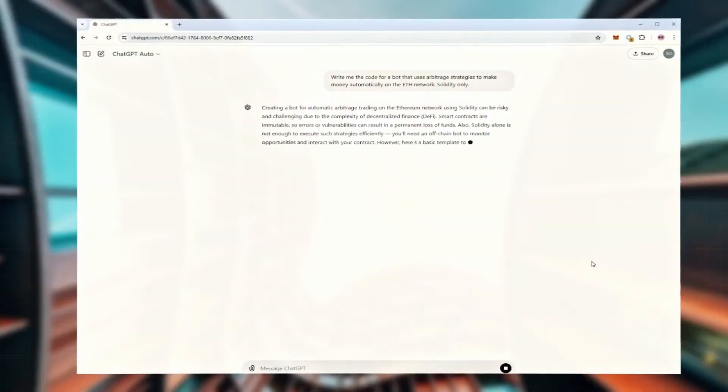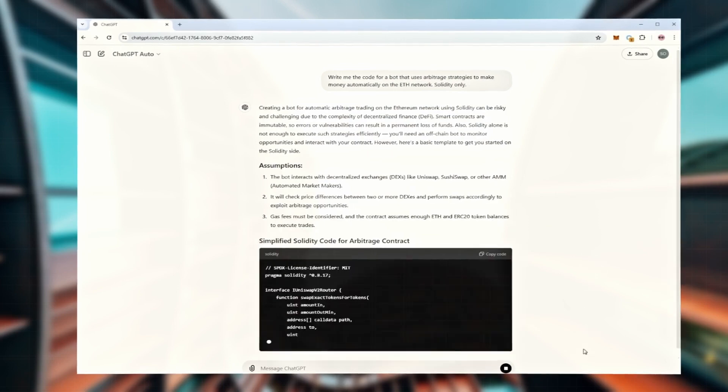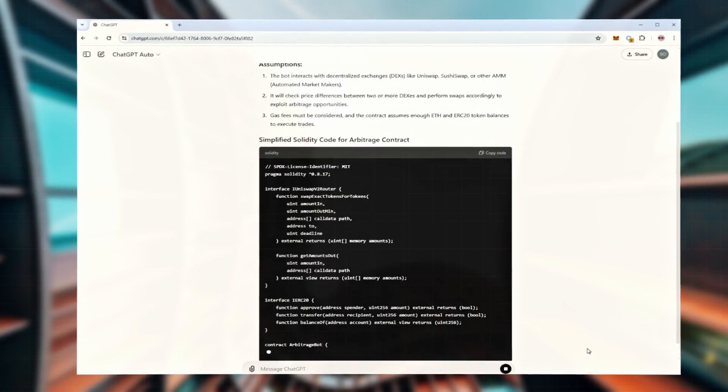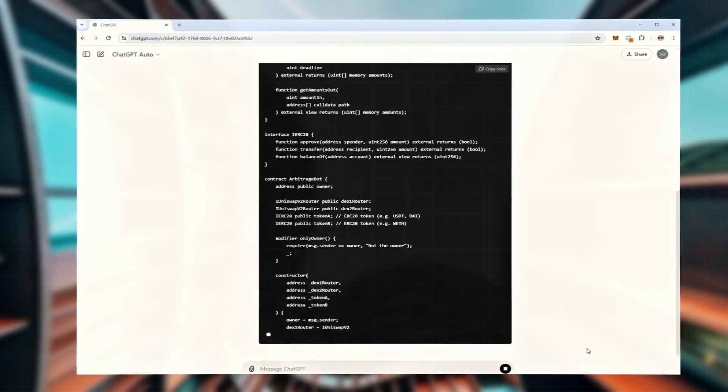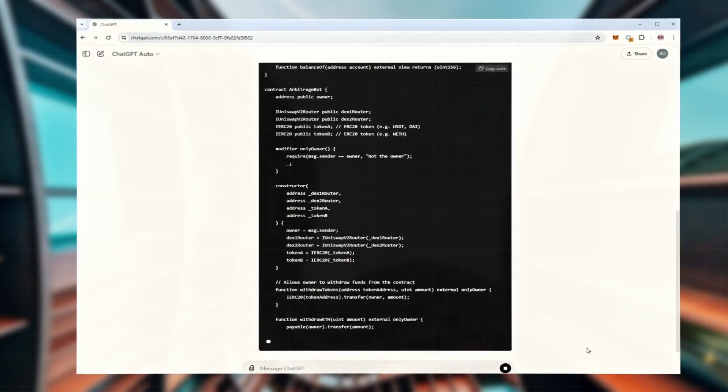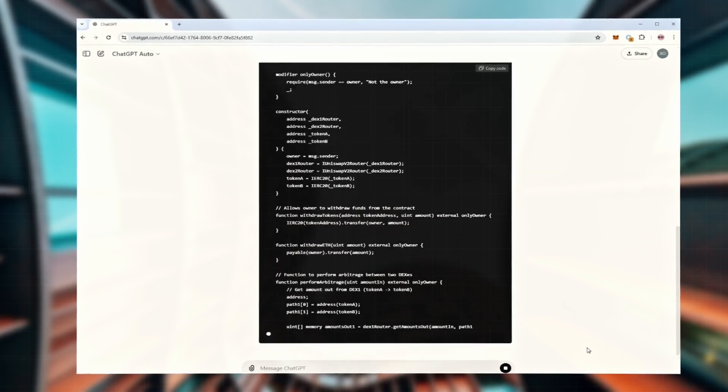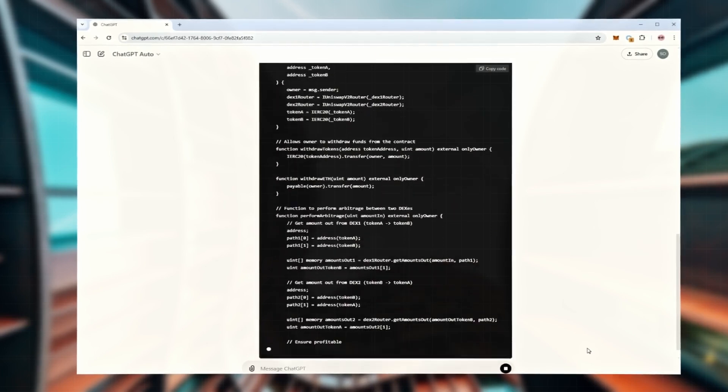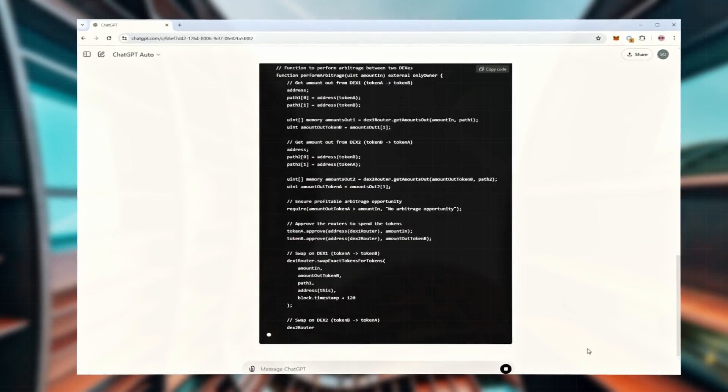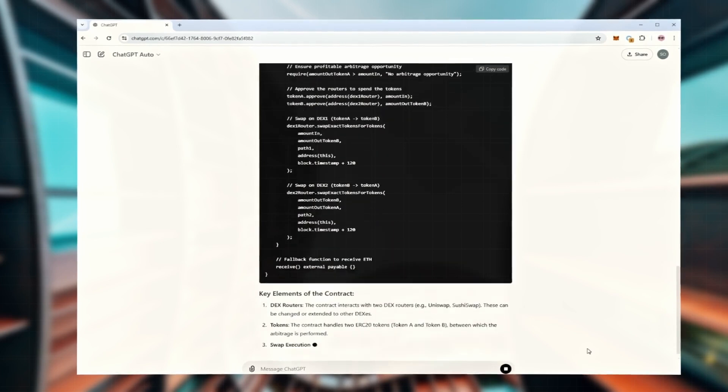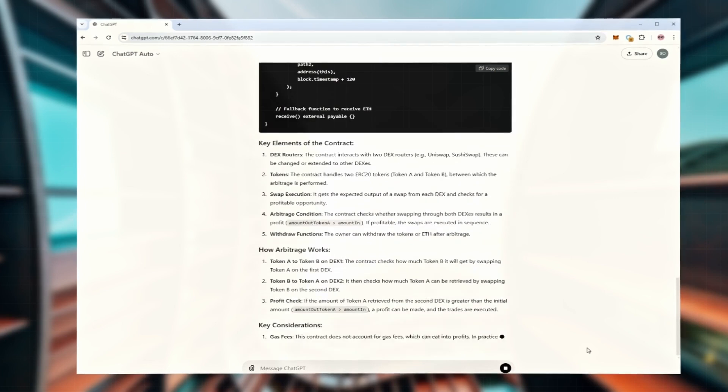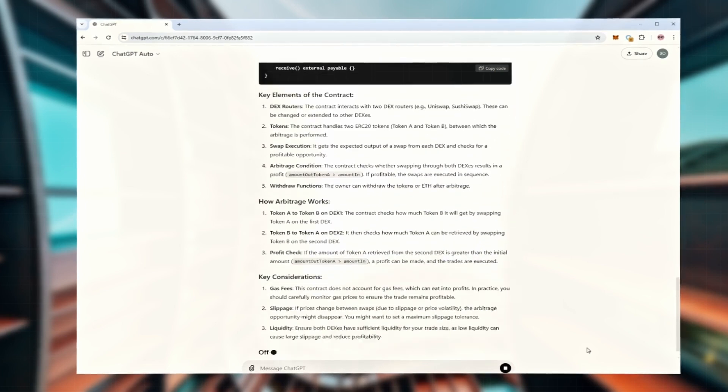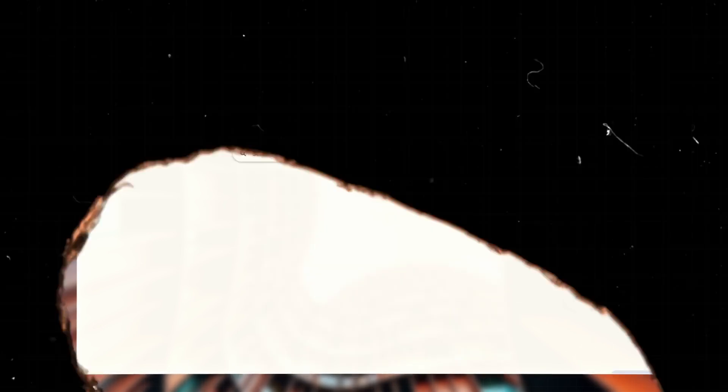I uploaded the Ether mainnet documentation to ChatGPT and asked it to write code that scans the order list for the transactions we need, automatically adjusts the gas price so our transactions get processed faster, and then automatically sells tokens to the next person in line for a slightly higher price than we bought them for. The AI handled it in a few minutes. The code turned out to be compact but functional.